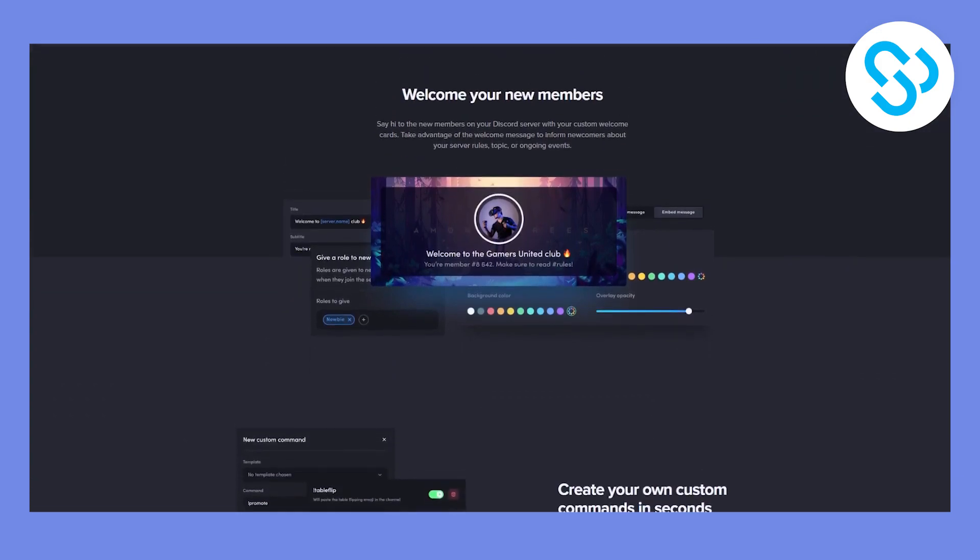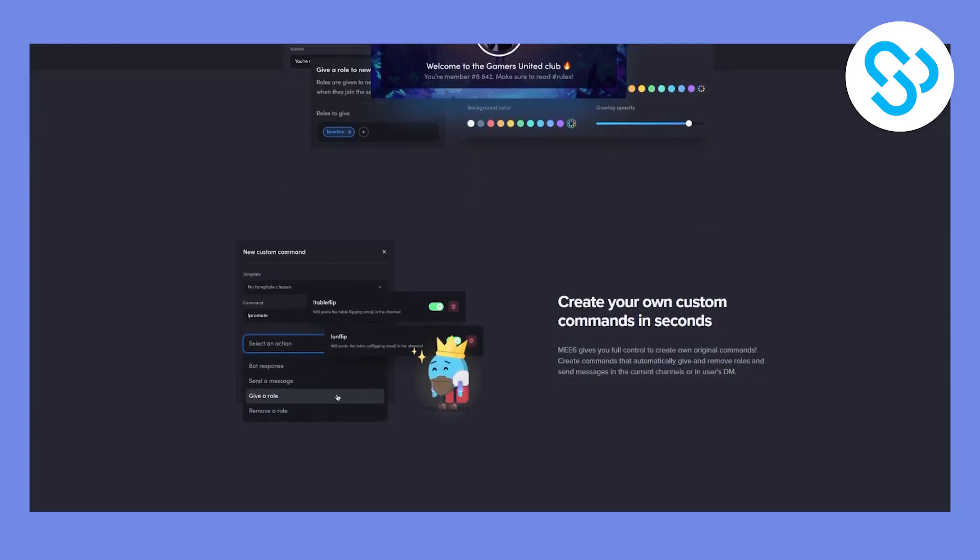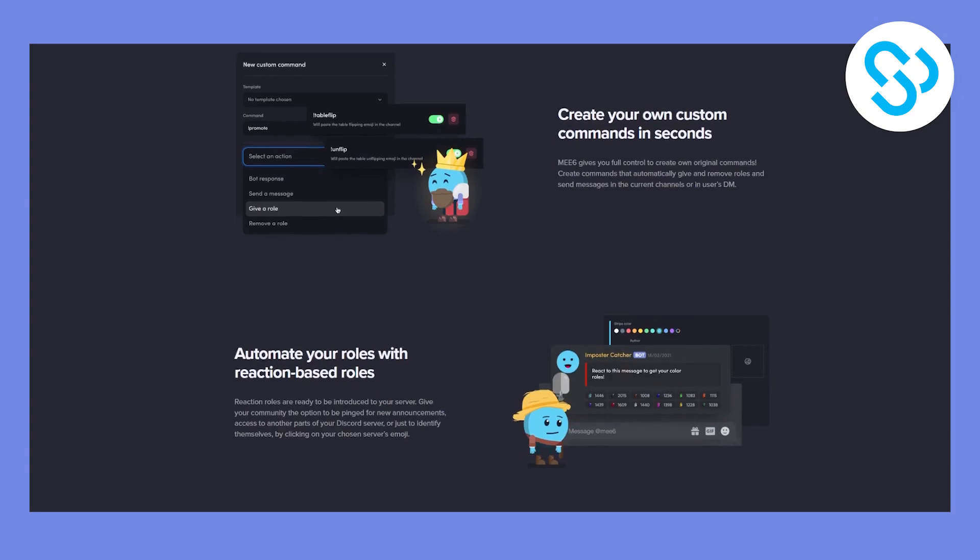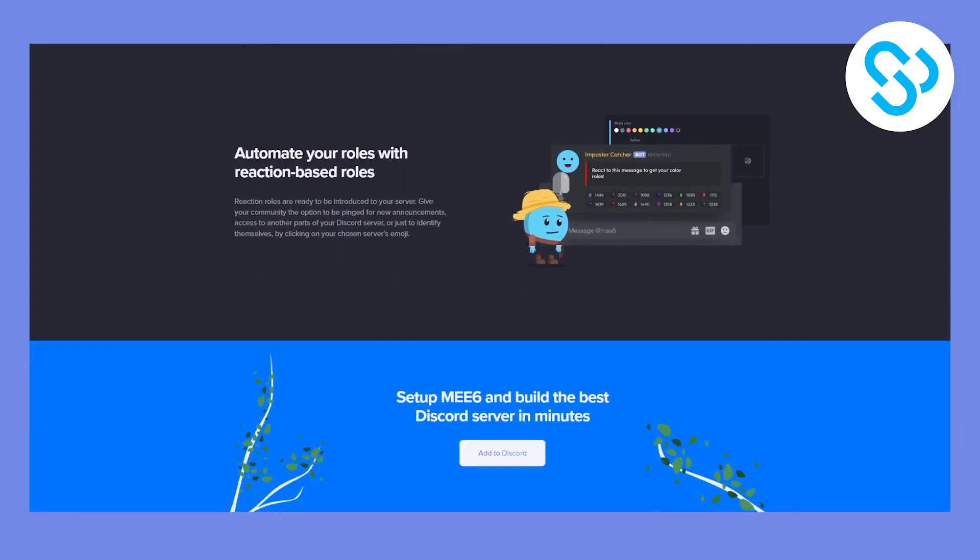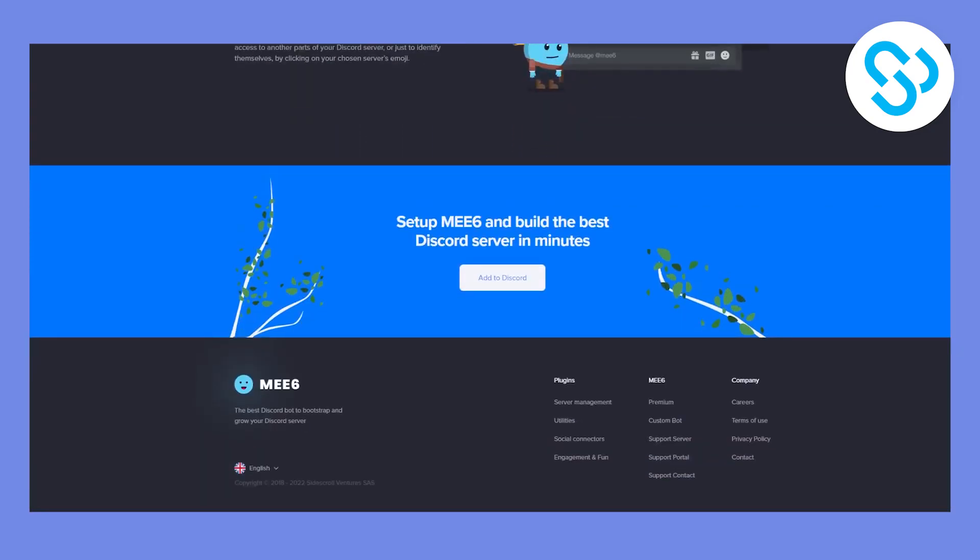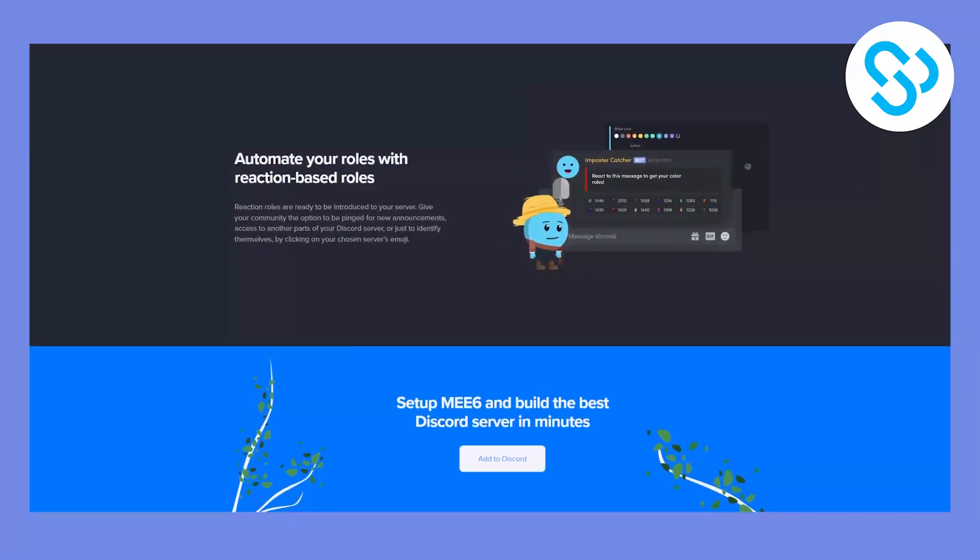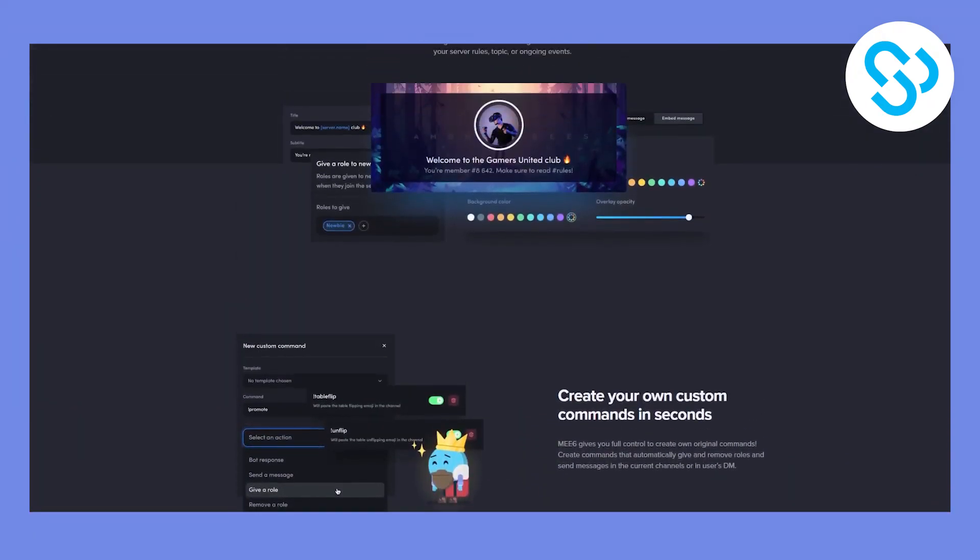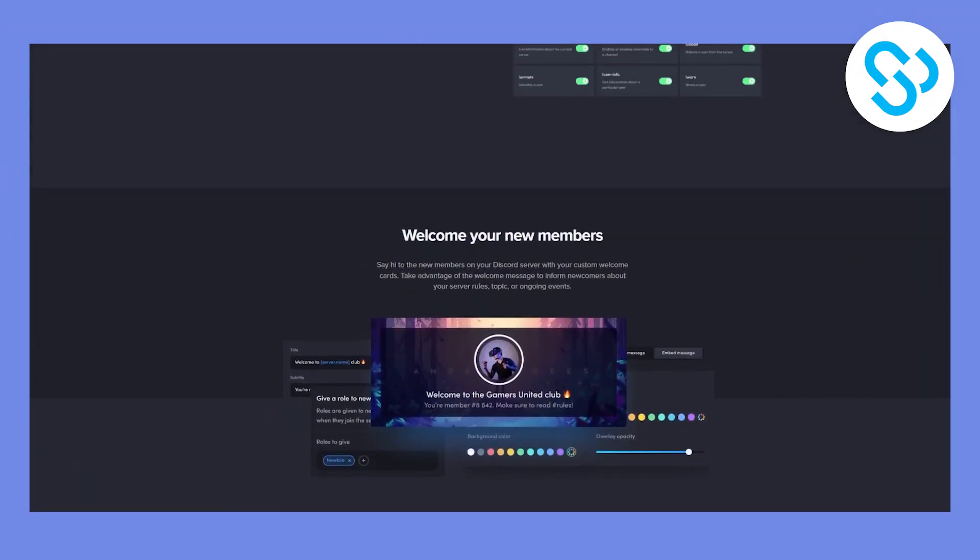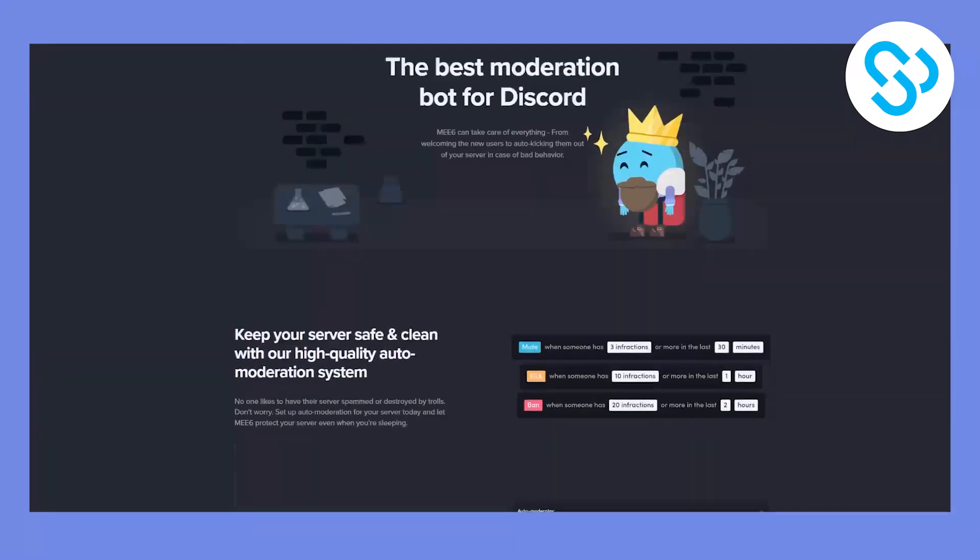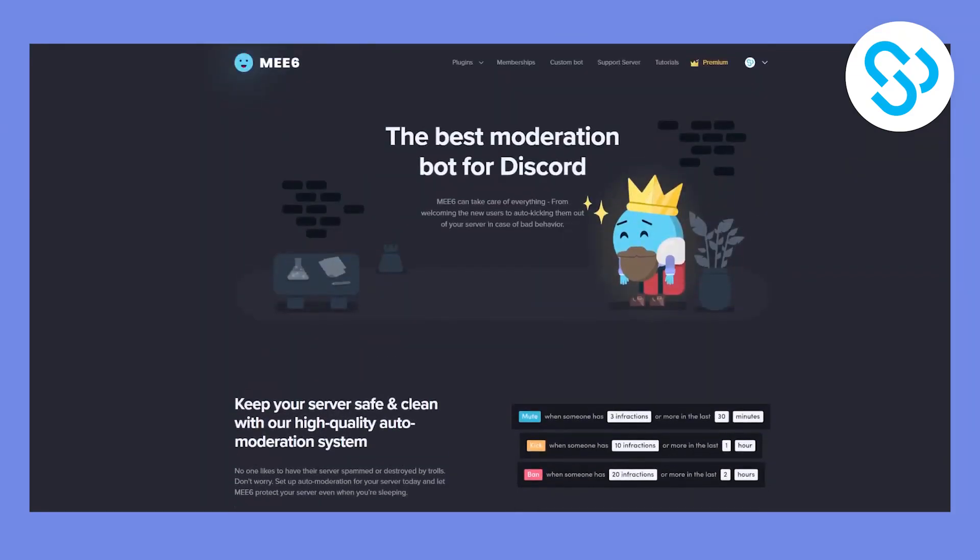Now you can also welcome your new members. As you can see right here, you can give them a role. You can create your own custom commands in seconds. You can automate your roles with reaction-based roles. And this bot is pretty much the most safest and the most popular bot. And I think it has around 19 million users worldwide, which is really, really amazing.